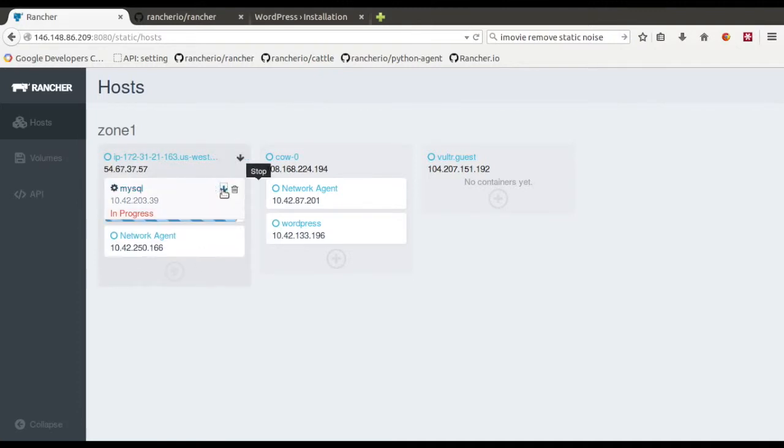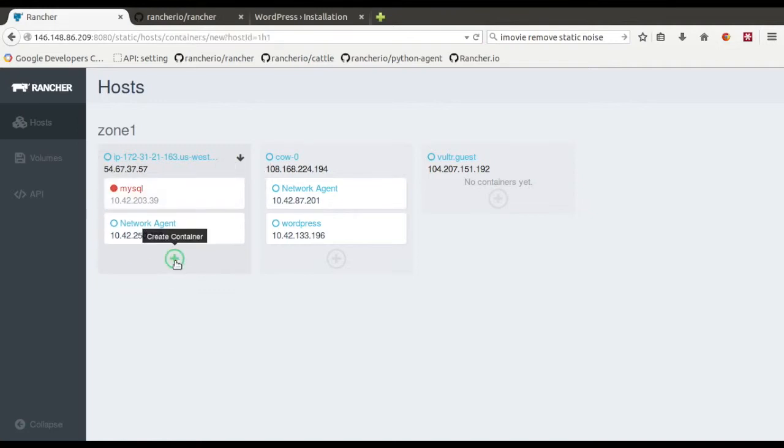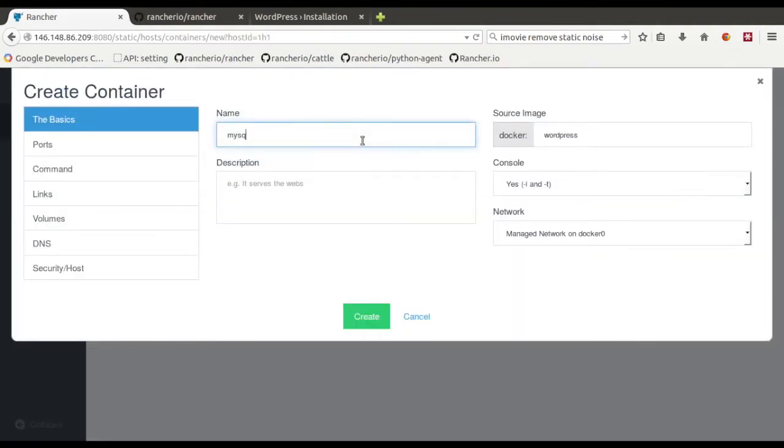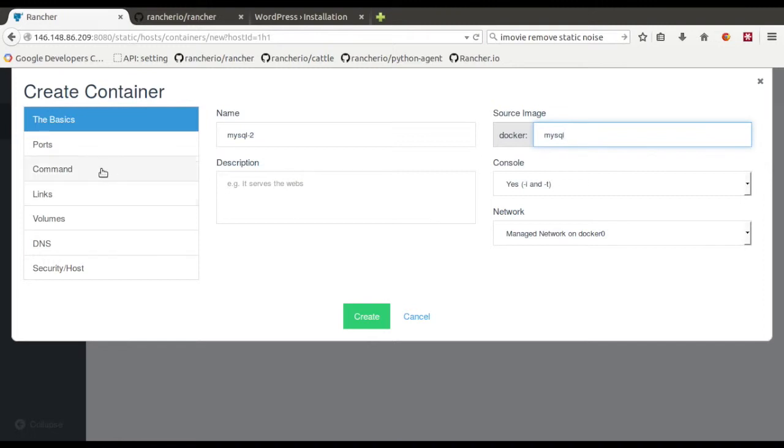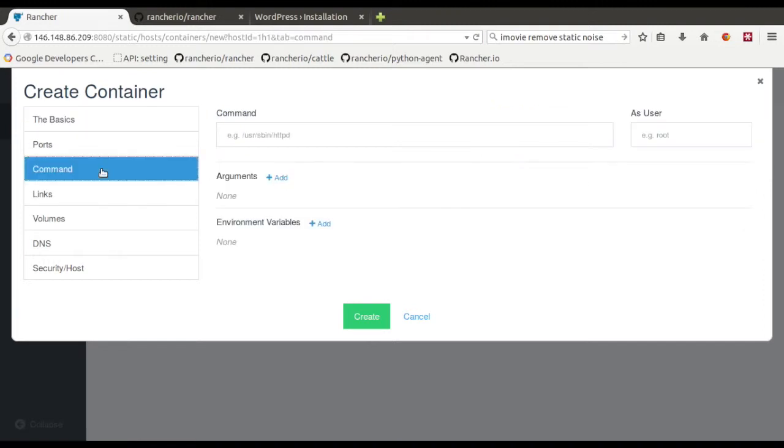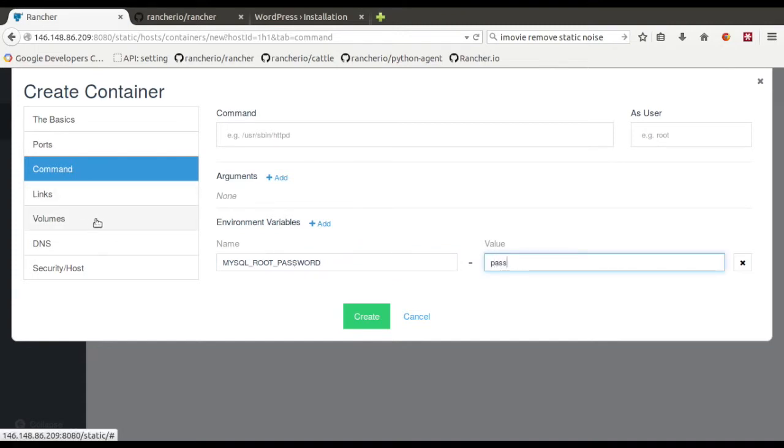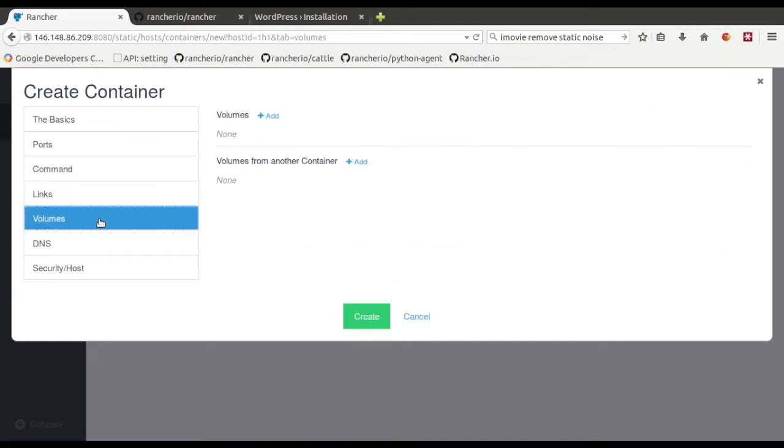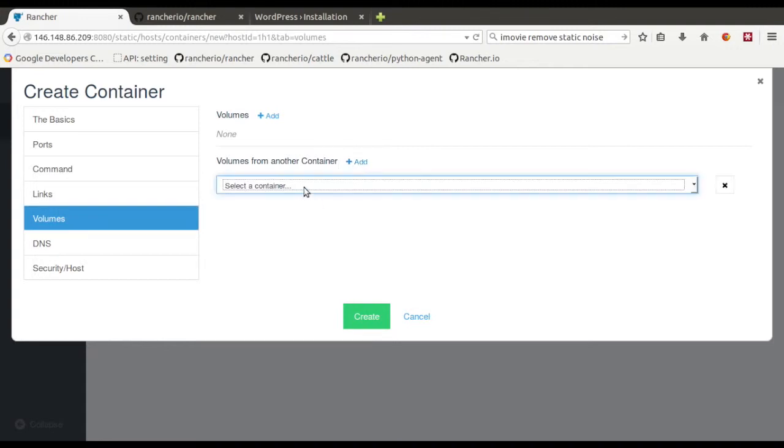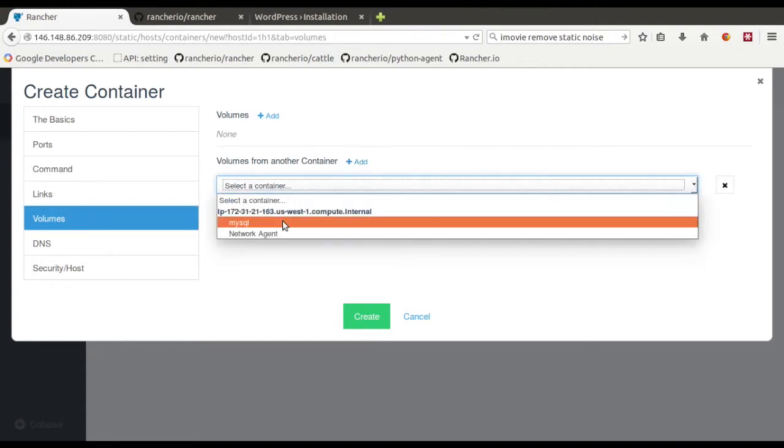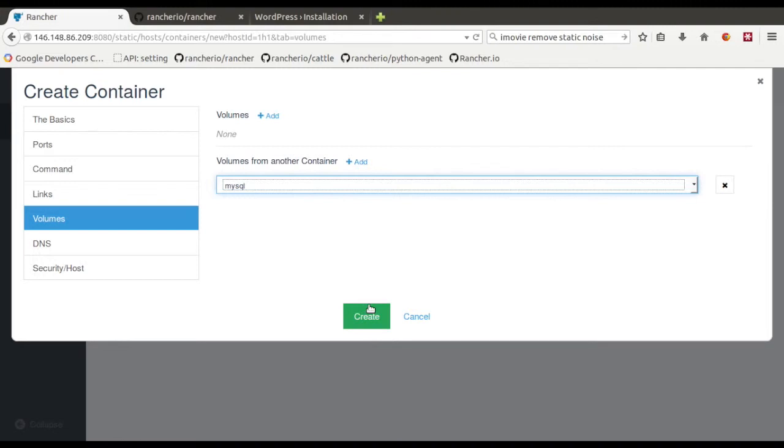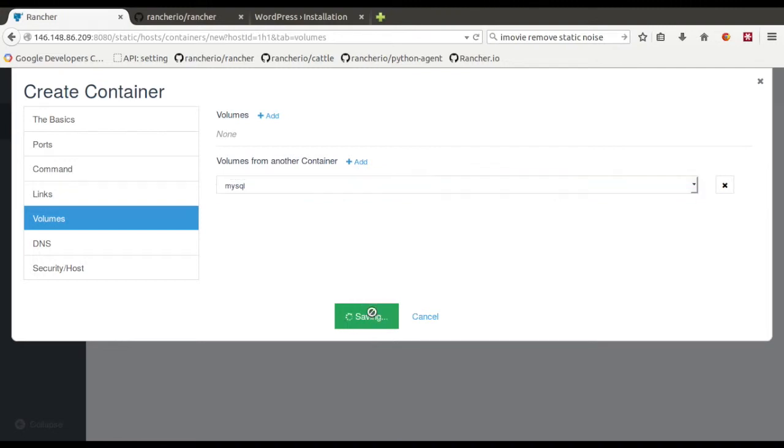So let me show you some other fun things that we can do here. So let's say we'll shut down the MySQL database. We're going to launch a second one. We'll call this MySQL 2. Make sure I use the MySQL image here. And then I've got to put in all this kind of same arguments here. So MySQL root password is going to be pass. But here what we're going to do is we're going to say volumes from.